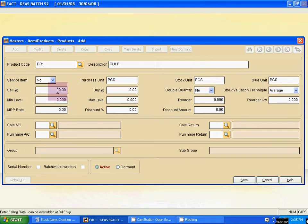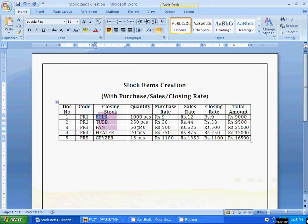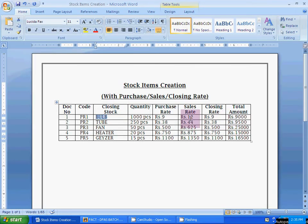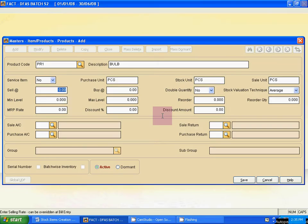Now for Sell — sell means sales rate. For Bulb, sales rate is 12 and buy means purchase rate, which is 9. So put here: sales rate is 12 and buy is 9. Purchase rate is 9.